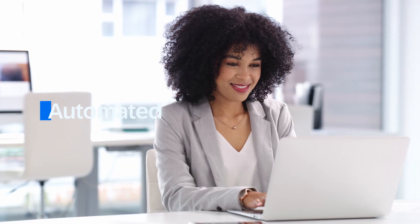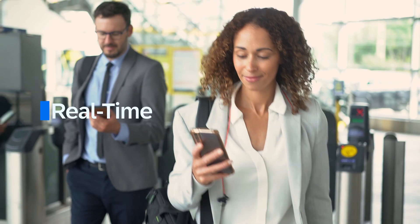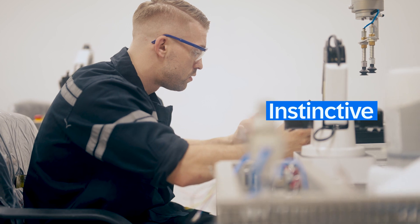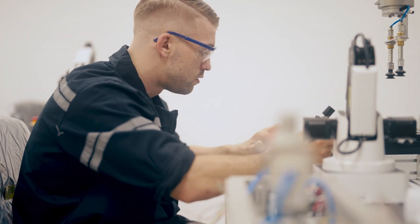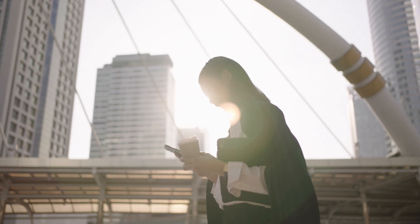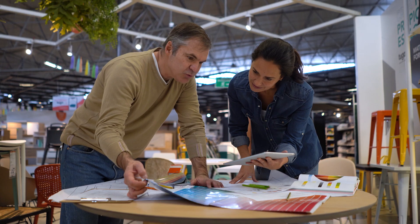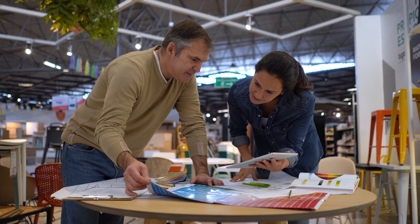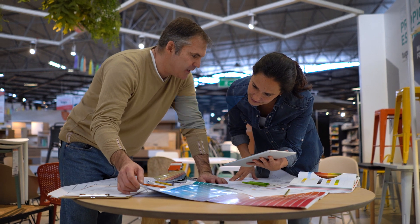Concur User Assistant by WalkMe offers users an automated real-time and instinctive learning experience. The results include faster adoption, decreased training time and costs, better compliance, and an overall boost in user experience and productivity.